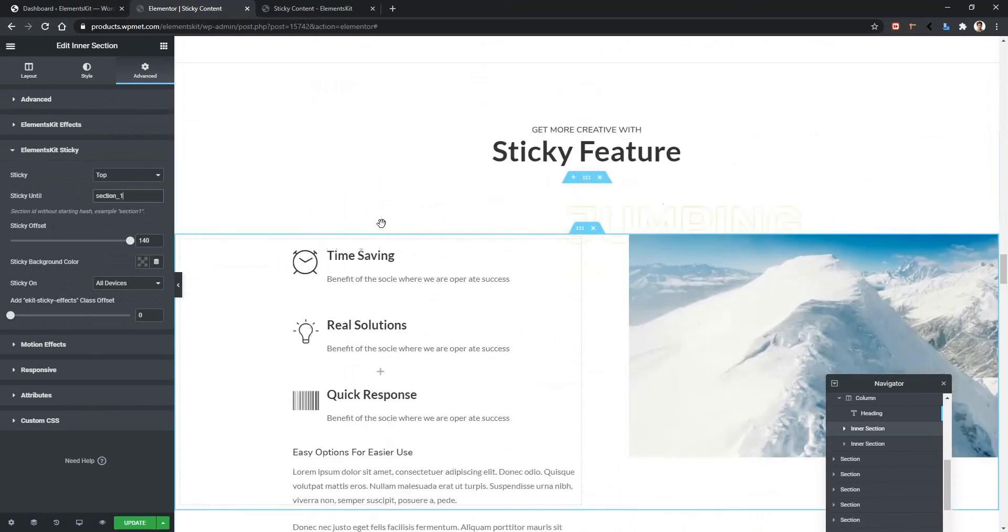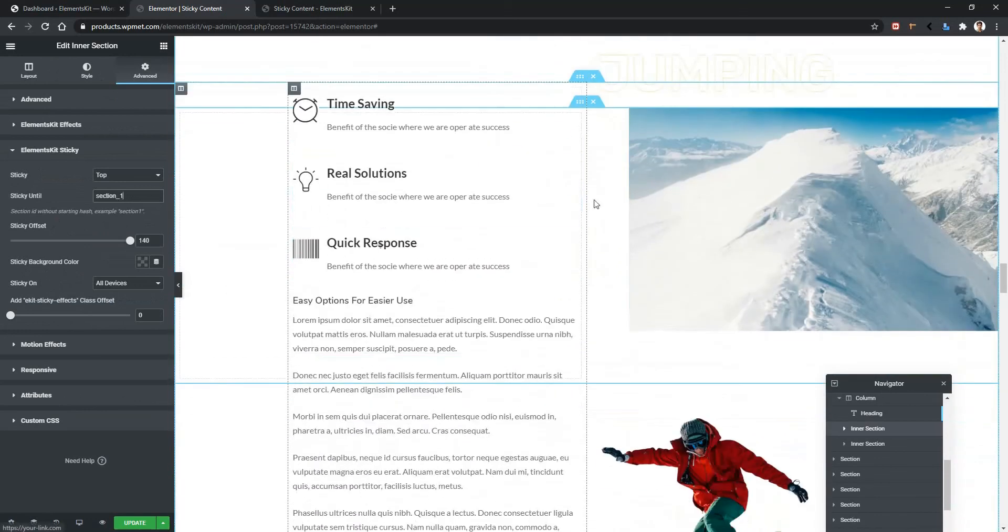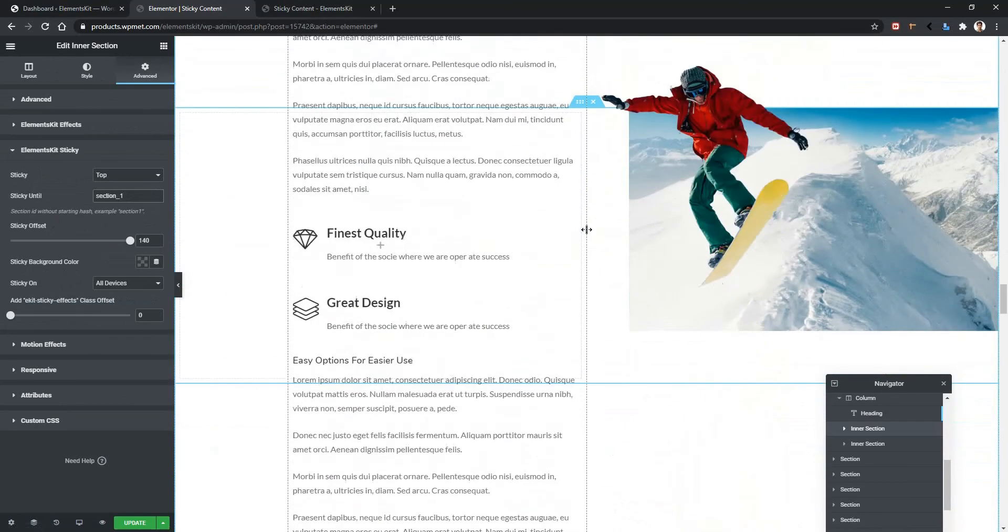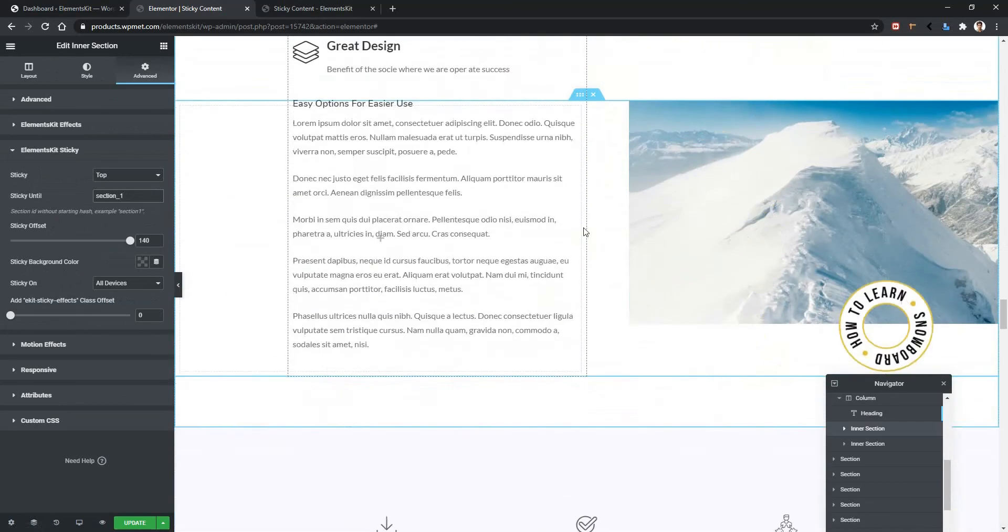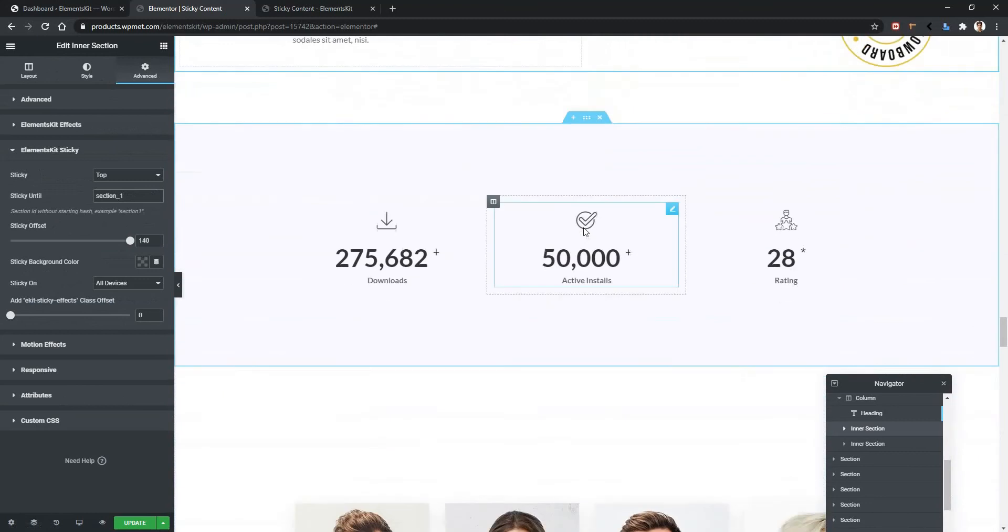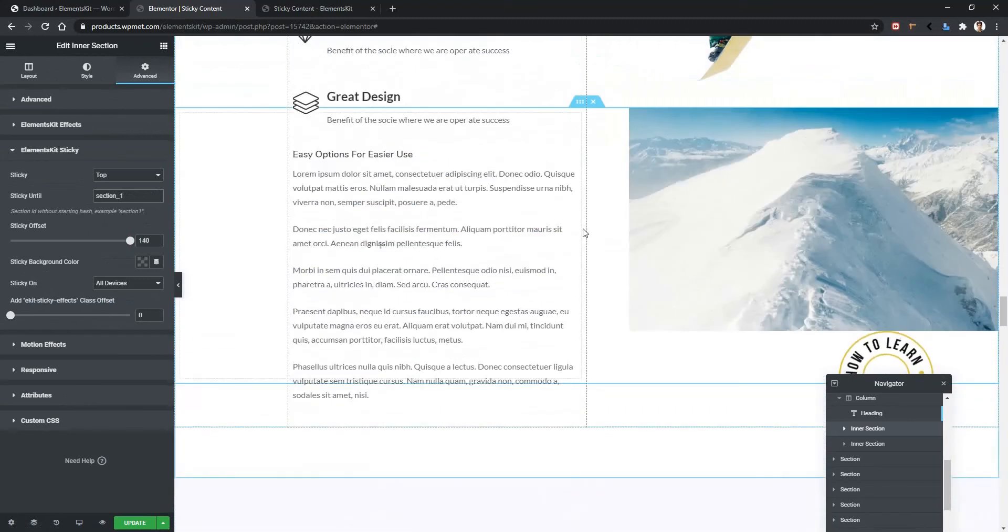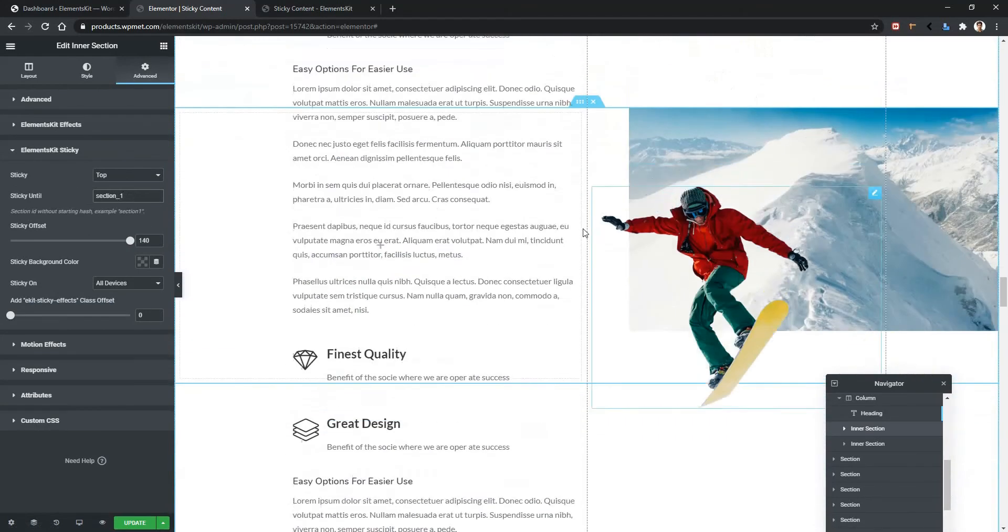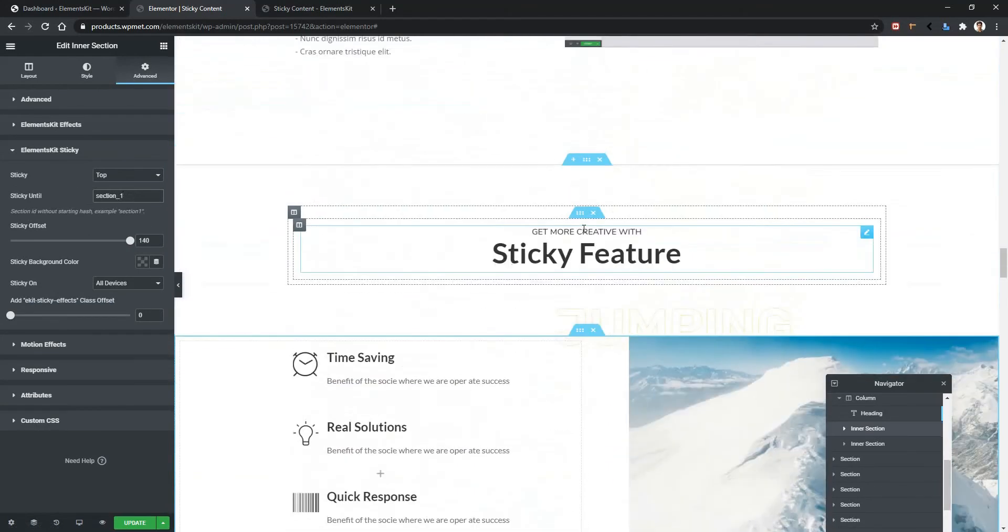Now let's see the example. You can see this part is sticky right now. And when the second inner section is finished, that sticky section does not work anymore.